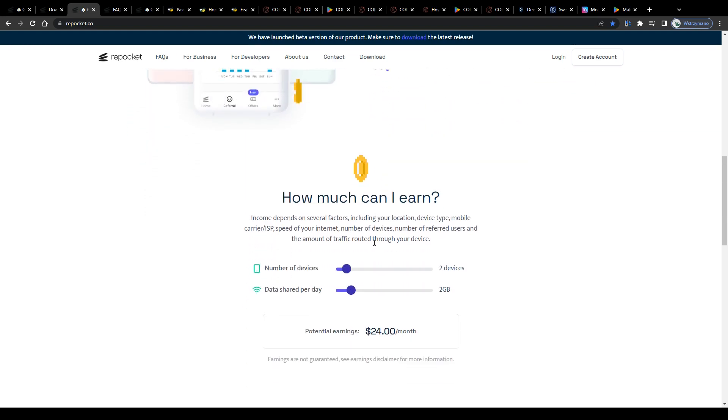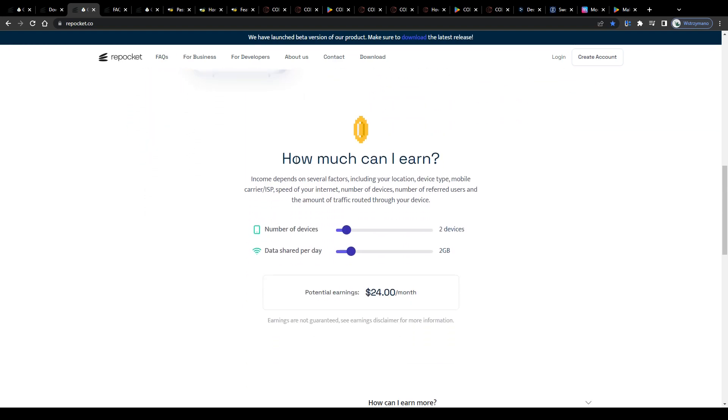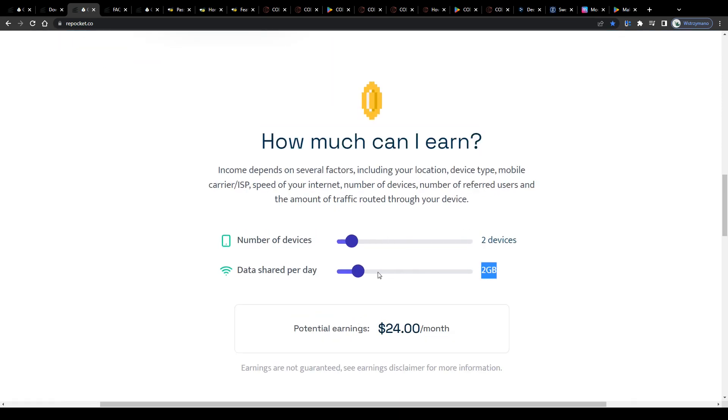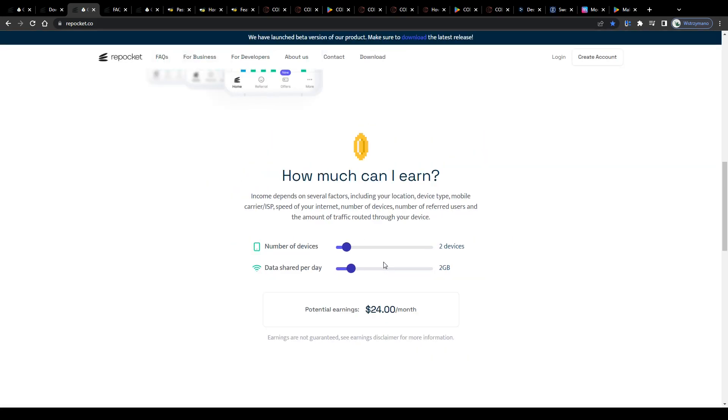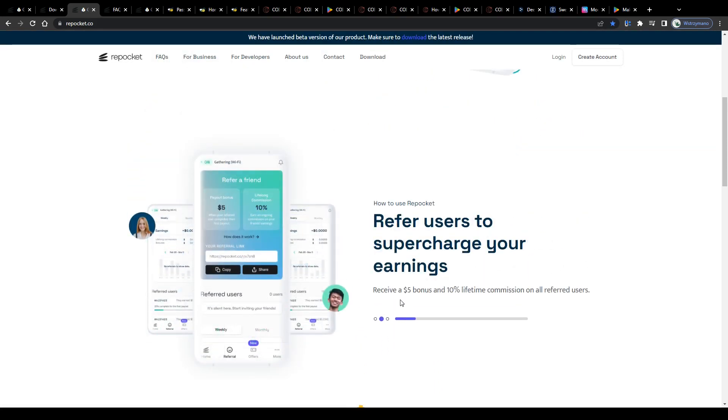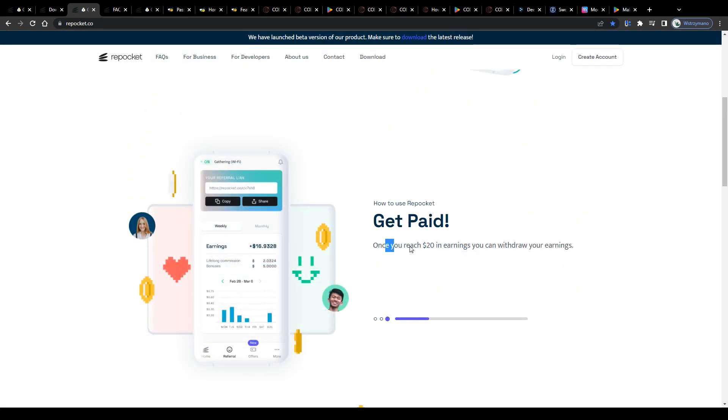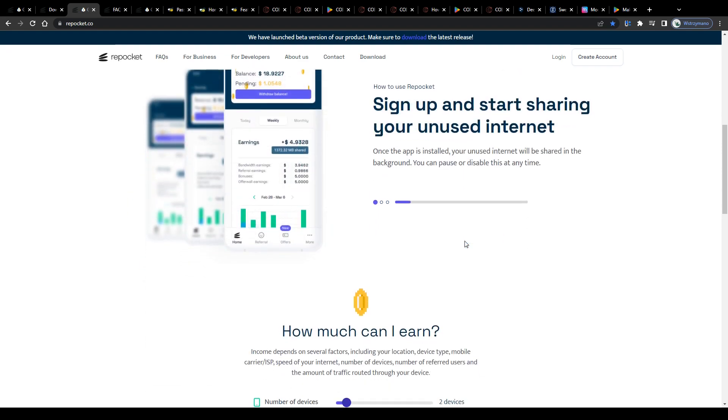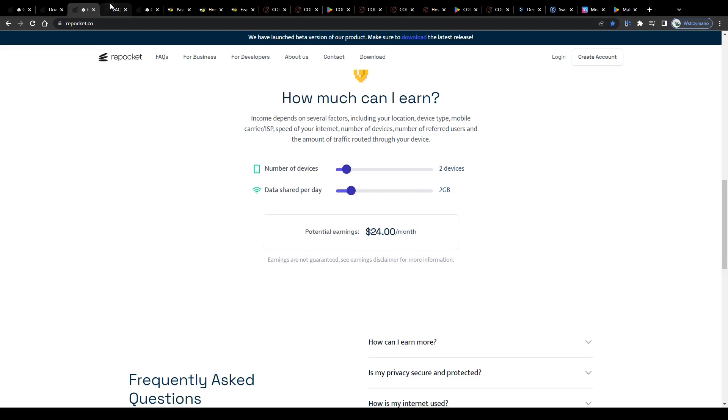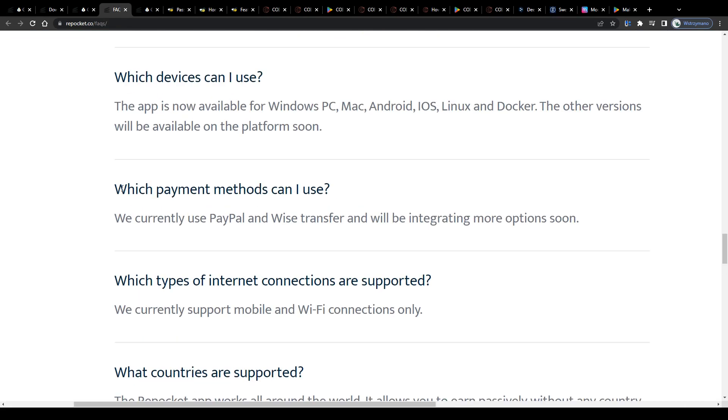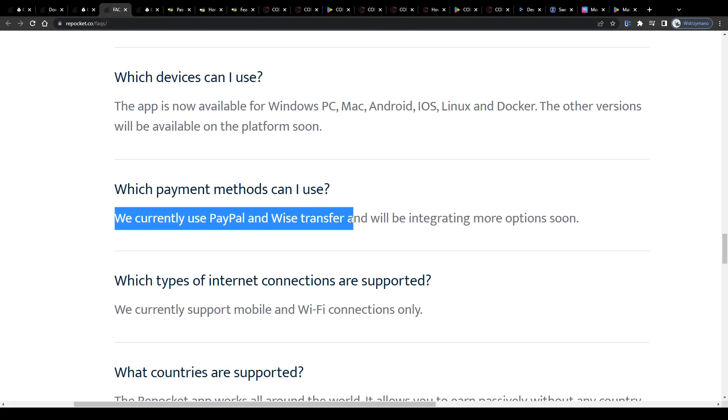And each GB of traffic you share through the Repocket app generates a small amount of money. So basically it's like staying online for earning money. Once you have reached a minimum cashout threshold of $20, you become eligible to withdraw your earnings so that you can receive them into your PayPal or WISE account.